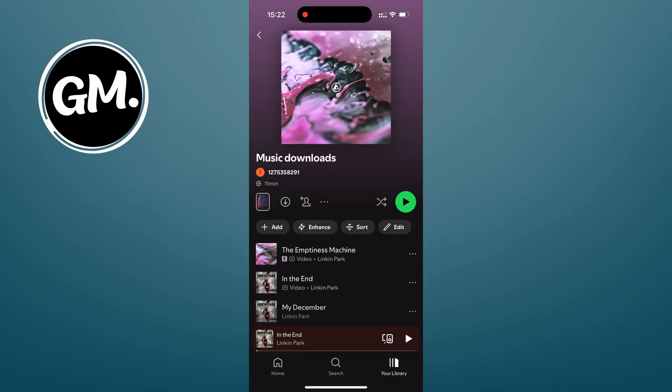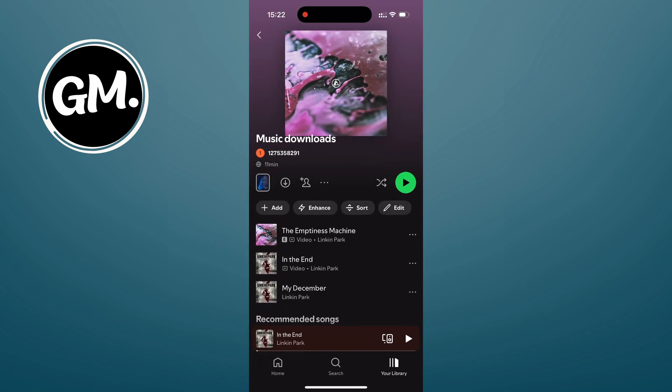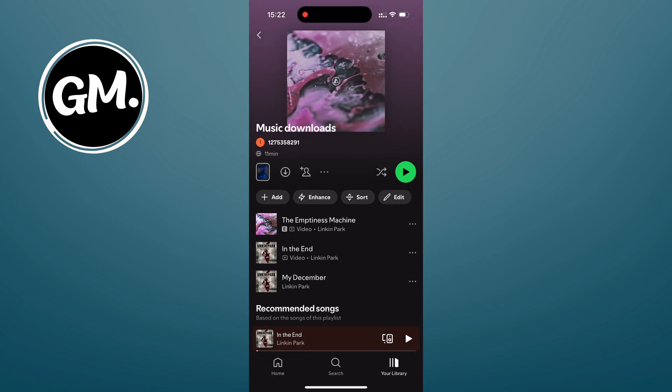Now comes the fun part, downloading. Open the playlist and at the top you will see a downward facing arrow icon. Tap that and Spotify will start downloading all the songs in the playlist. You will know it's working when the circle starts spinning.